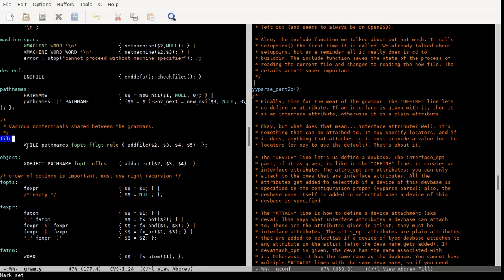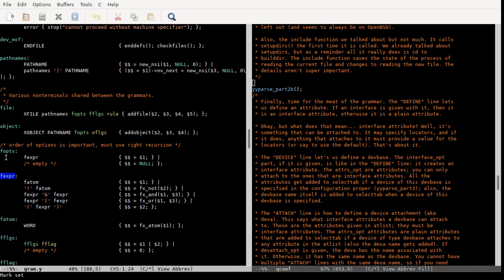We started to get into it a little bit last time with the file line. These are really important because they determine what gets compiled into the kernel. As we went over, if there's no FOPs, if there's no option list made out of this expression string, or if FOPs is empty, then the file gets included every time. With a FOPs, it gets included conditionally.